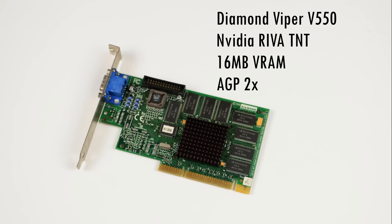The second card is from Diamond. It is the Viper V550 with the RIVA TNT chip and has 16MB of video memory.